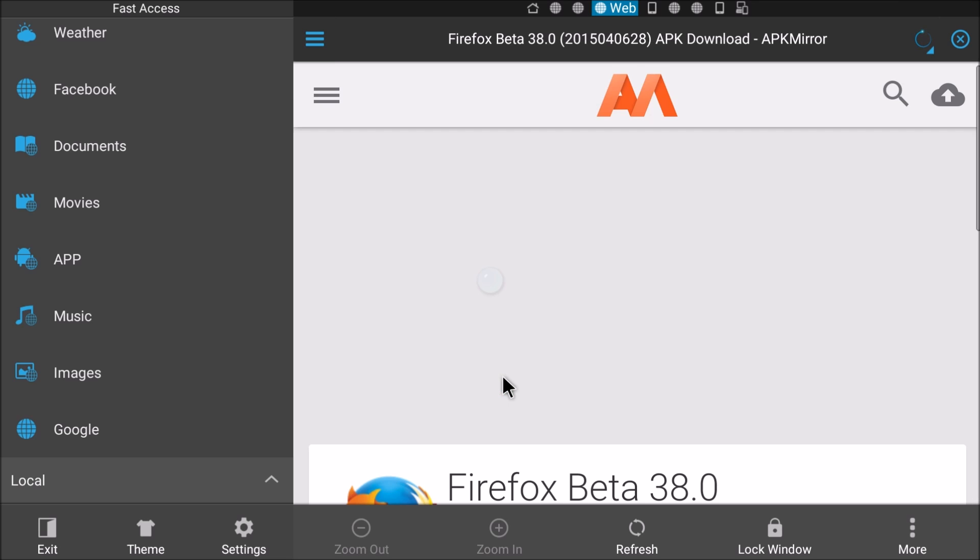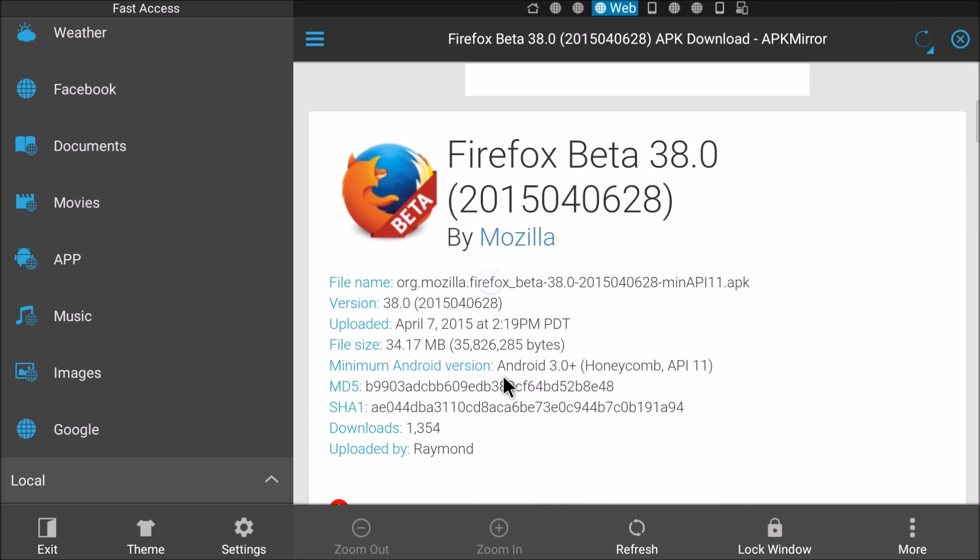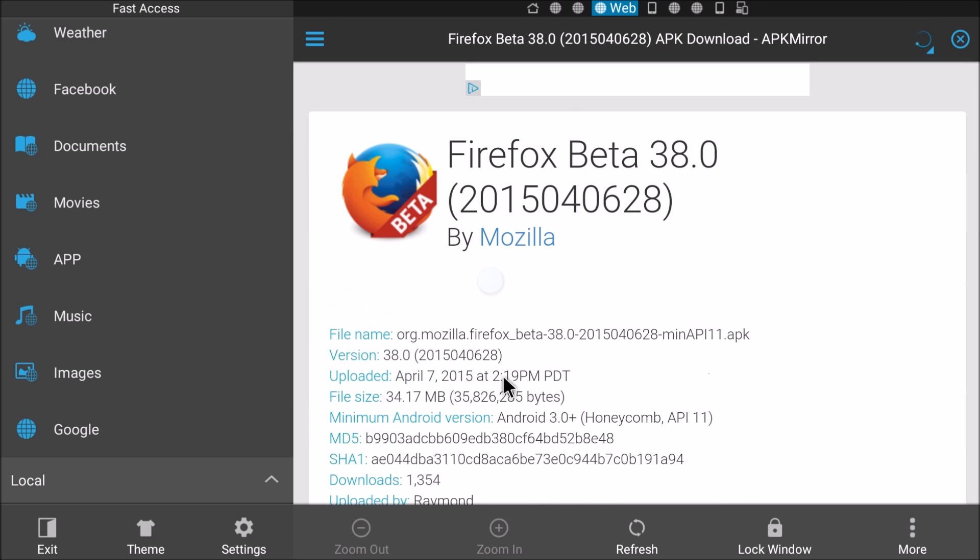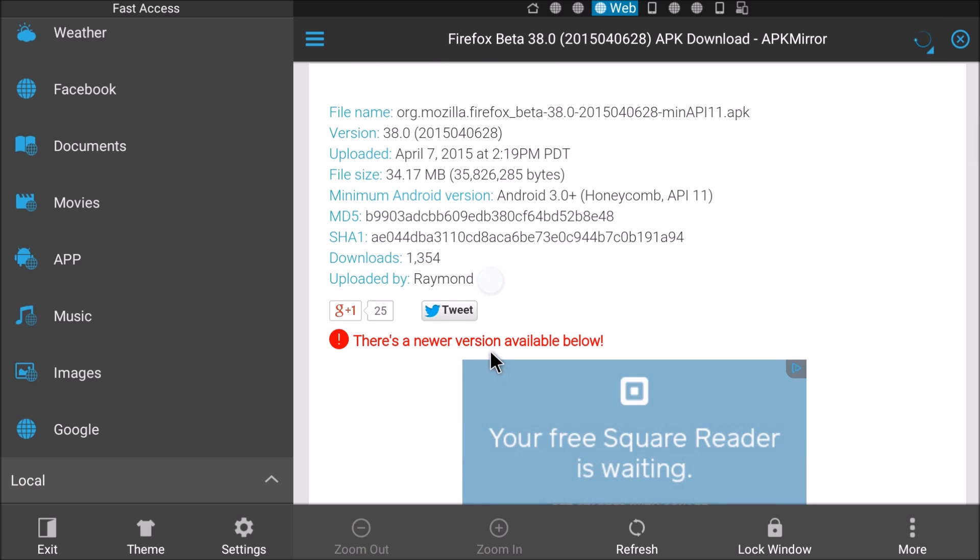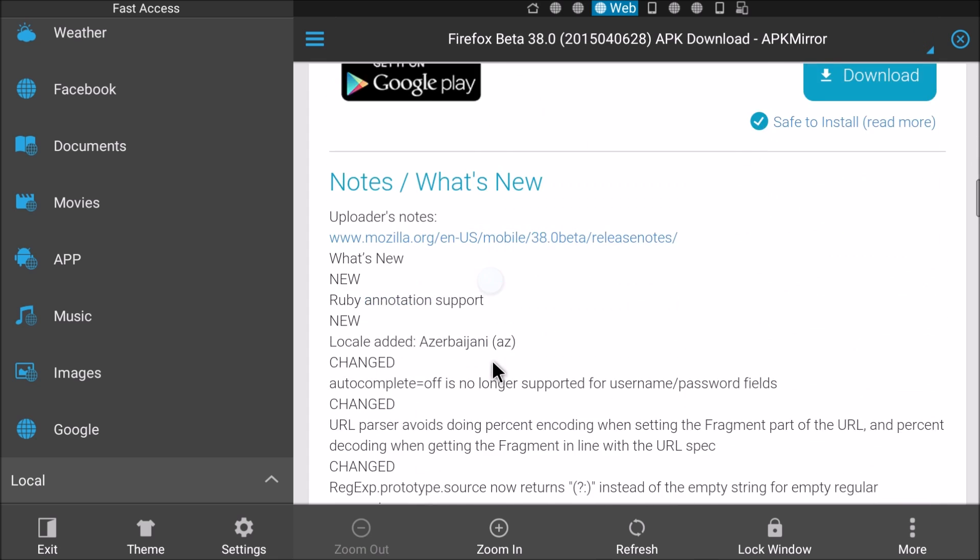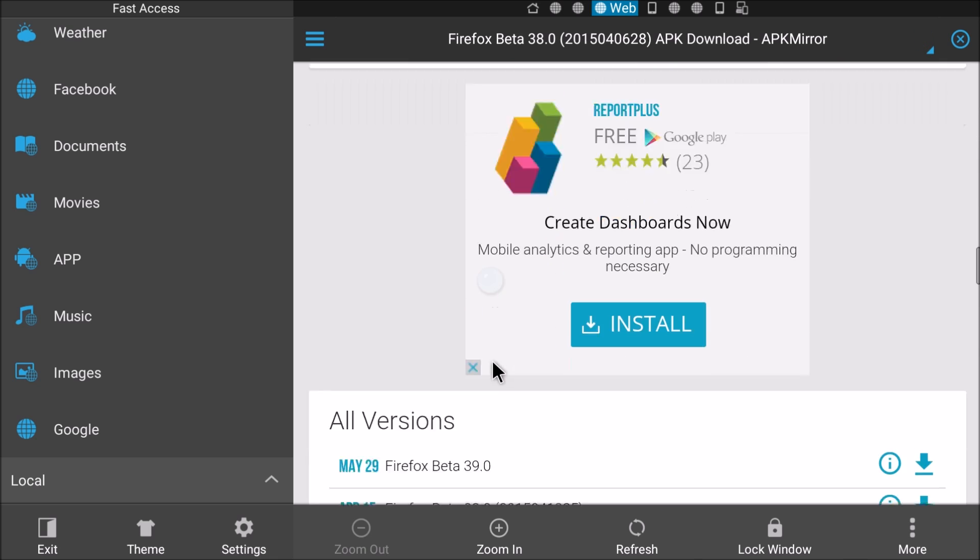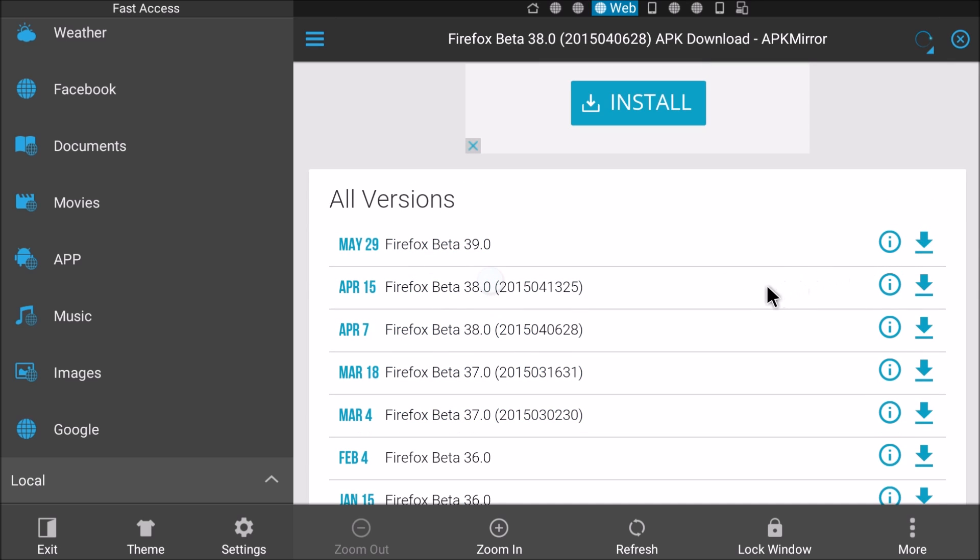So APKmirror we know is legit. We'll just go here, get the beta version. There's a newer version down below it says. So just keep going down here. Version 39, we'll hit download.